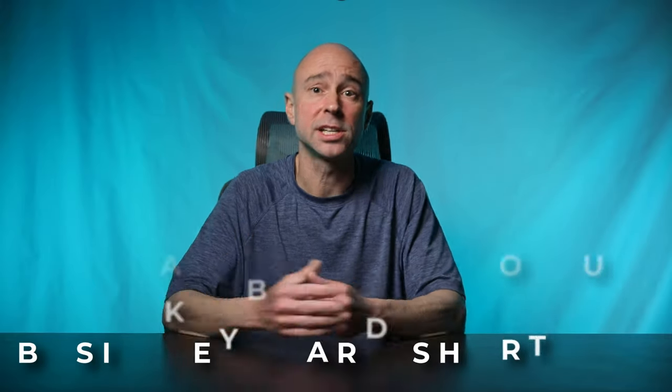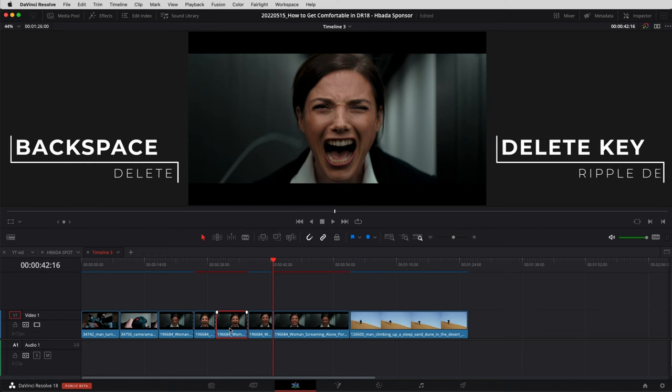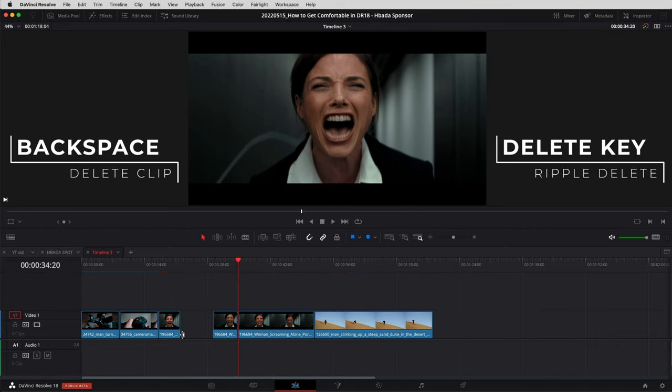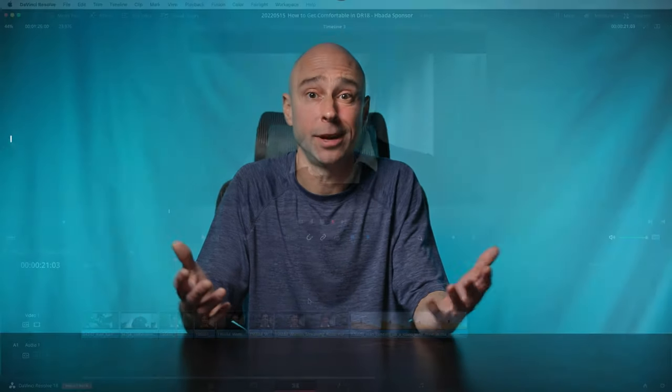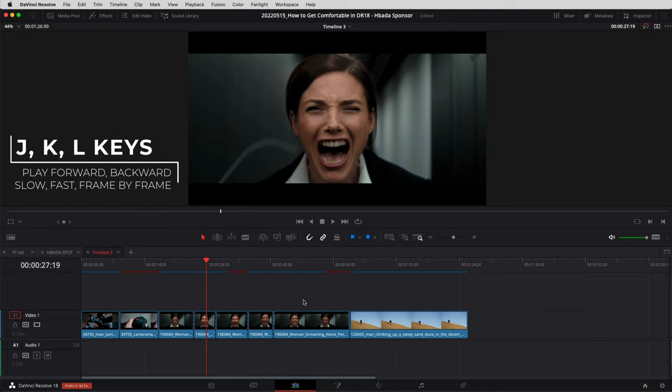If you're already in Resolve and want to get better, start learning some basic keyboard shortcuts for tasks you do all the time. Use Ctrl or Command+B to make a cut instead of clicking the icon — it's quicker. Learn the difference between the Backspace key and the Delete key: one deletes your clip, the other ripple-deletes it and pushes everything over. Hit the spacebar to play the video. The J, K, and L keys give you more options: playing forward, backward, speeding up, slowing down, or going frame by frame.